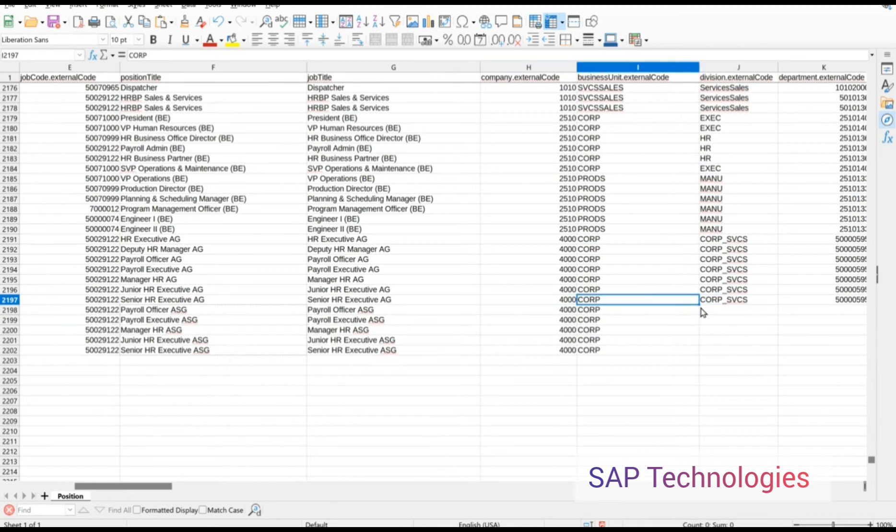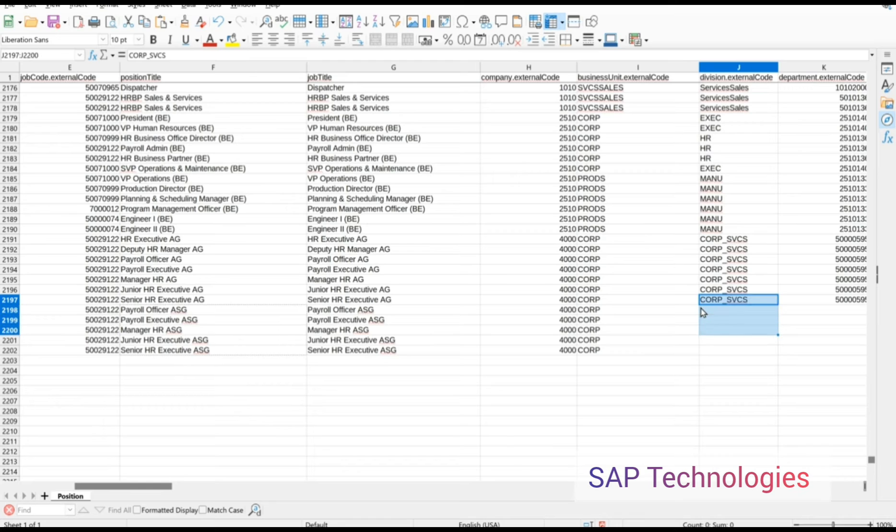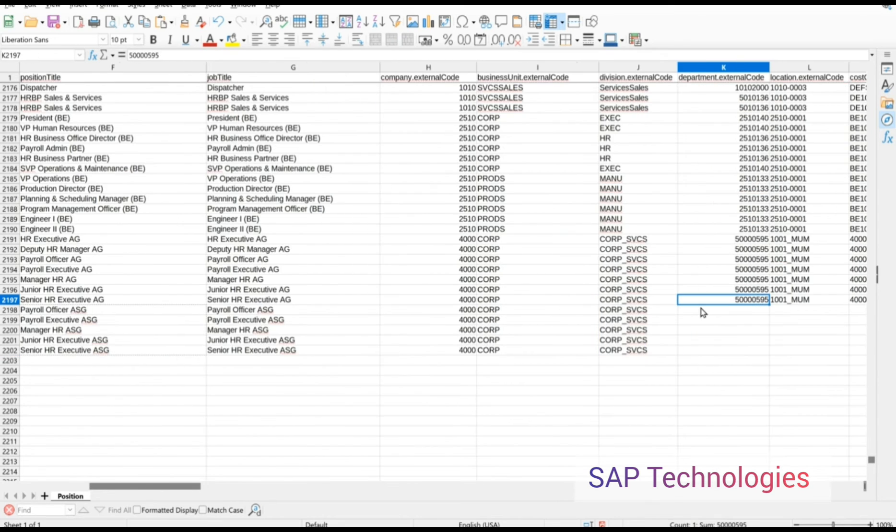I assign this position to the relevant business unit and company, as well as the division. You can change these values as per your need.